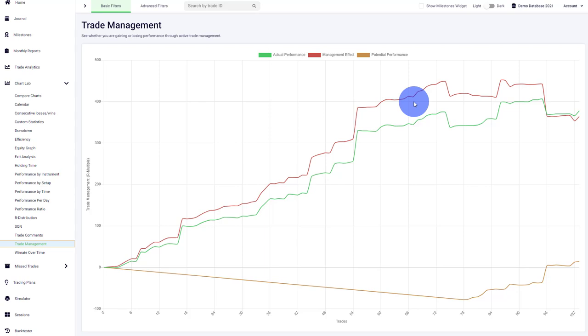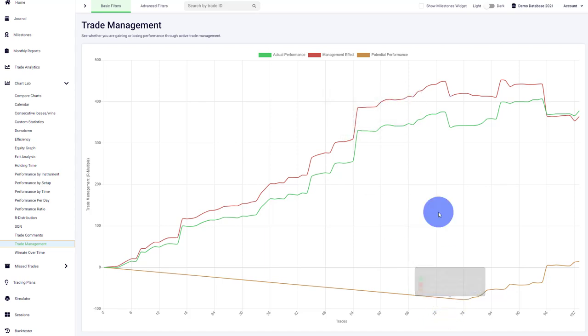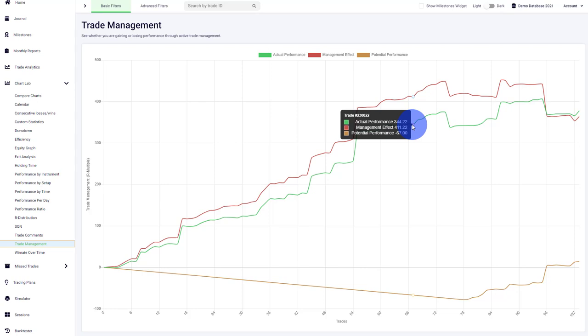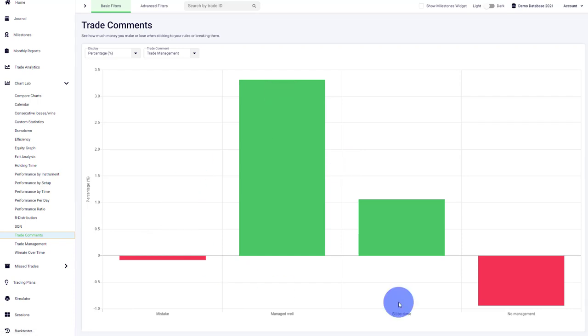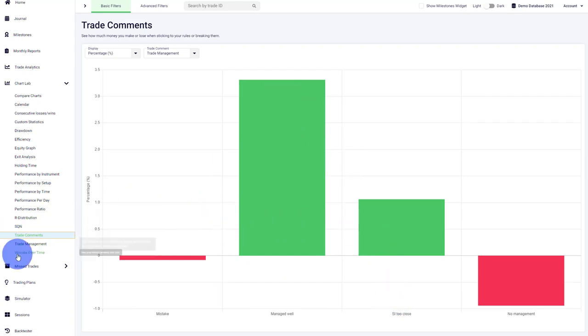They may be moving the stop loss too soon, taking profits too early or too late, leaving money on the table for various reasons. If you see that your potential performance graph is above the actual performance, then it's time to dig into what's going on, analyze your entries, exits, and trade management to find the issues and errors, and then you can start correcting your behavior.